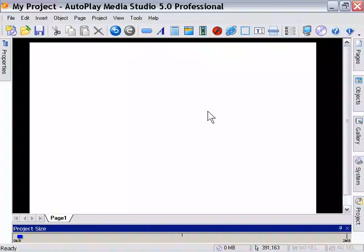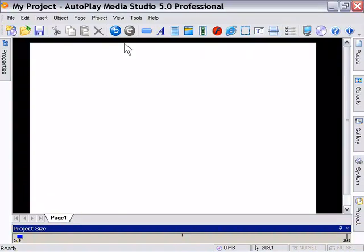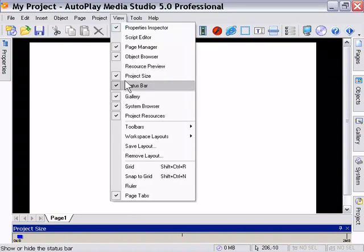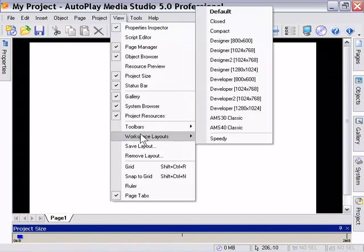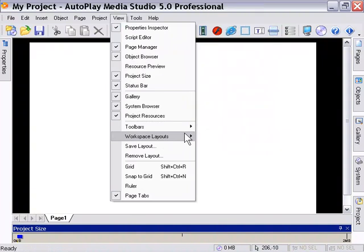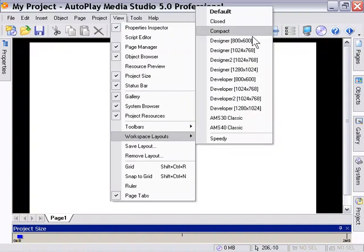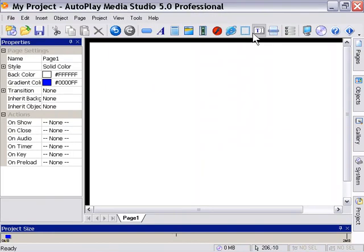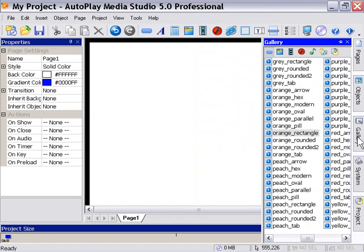One of the powerful new things in AutoPlay Media Studio is the Gallery. That's a pane that's available to you here. For example, let's both go to the same workspace layout so we can be working on the same thing. We'll go to Workspace Layouts, Compact, and you will see the Gallery pane here in the center of the right.